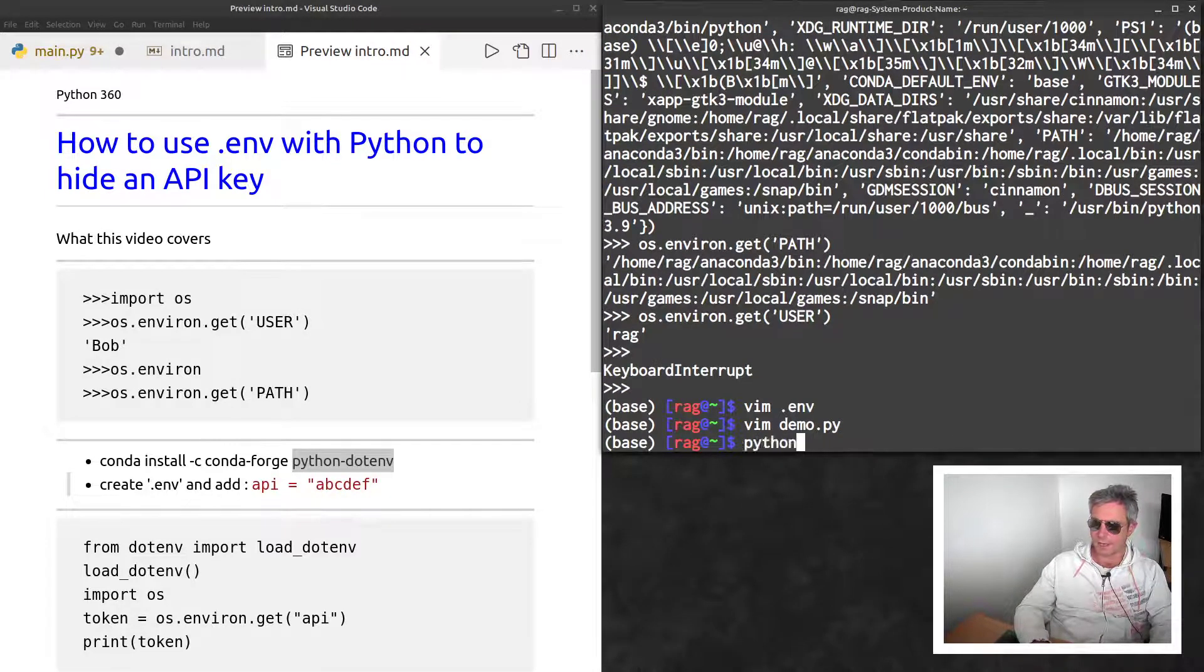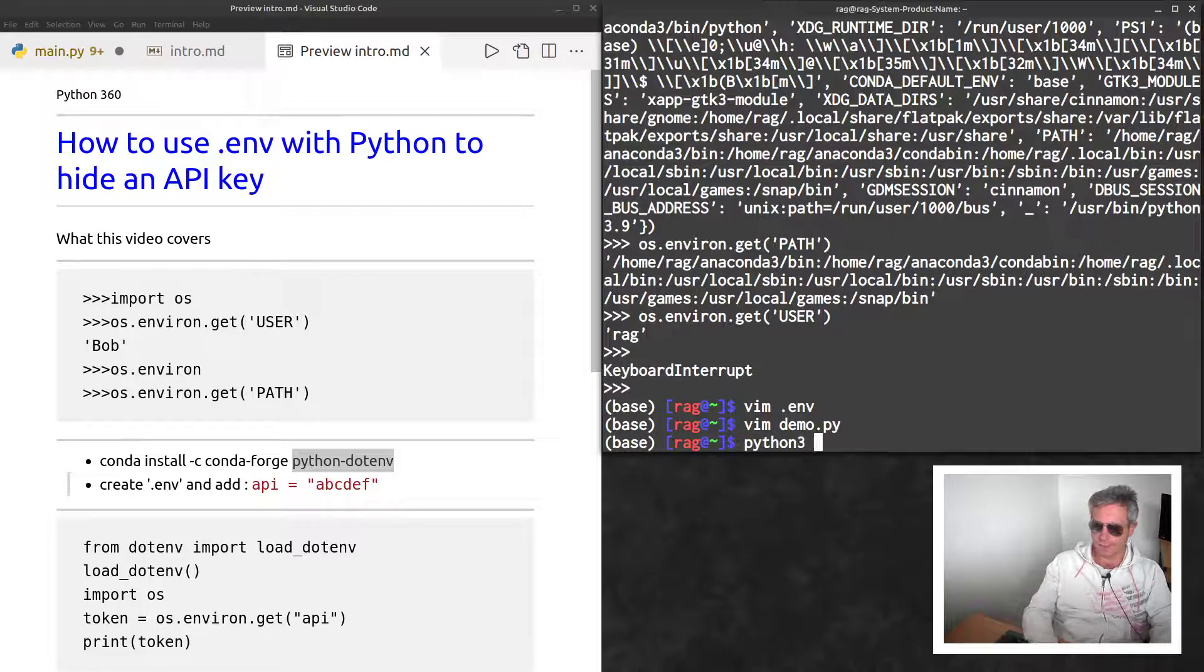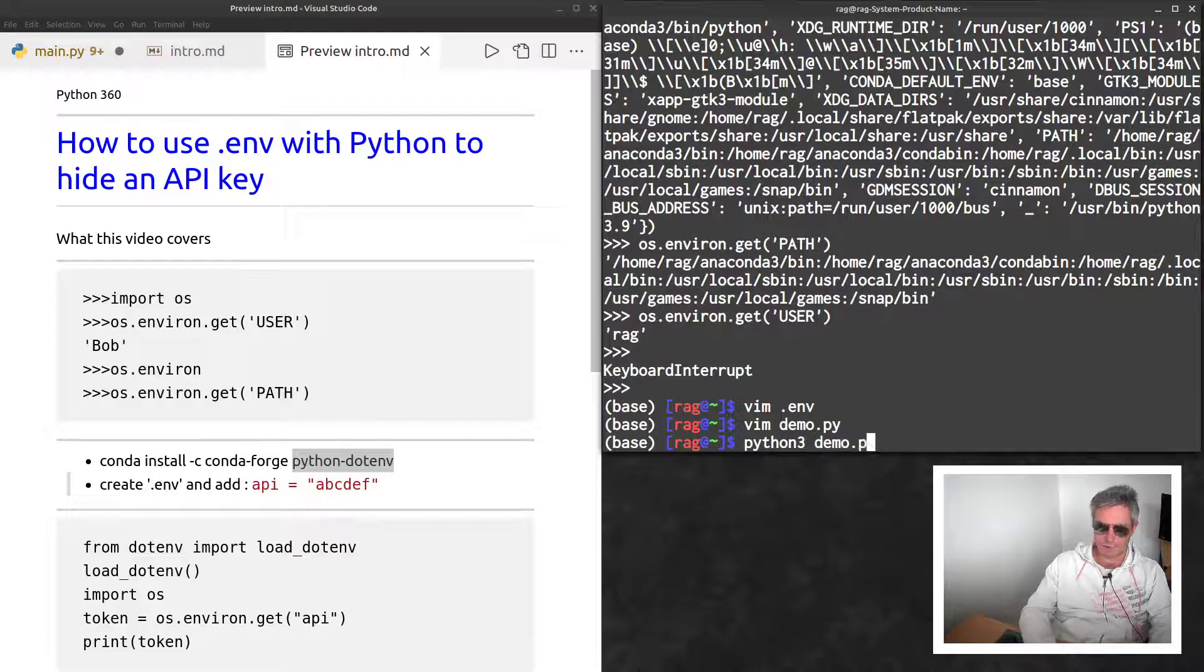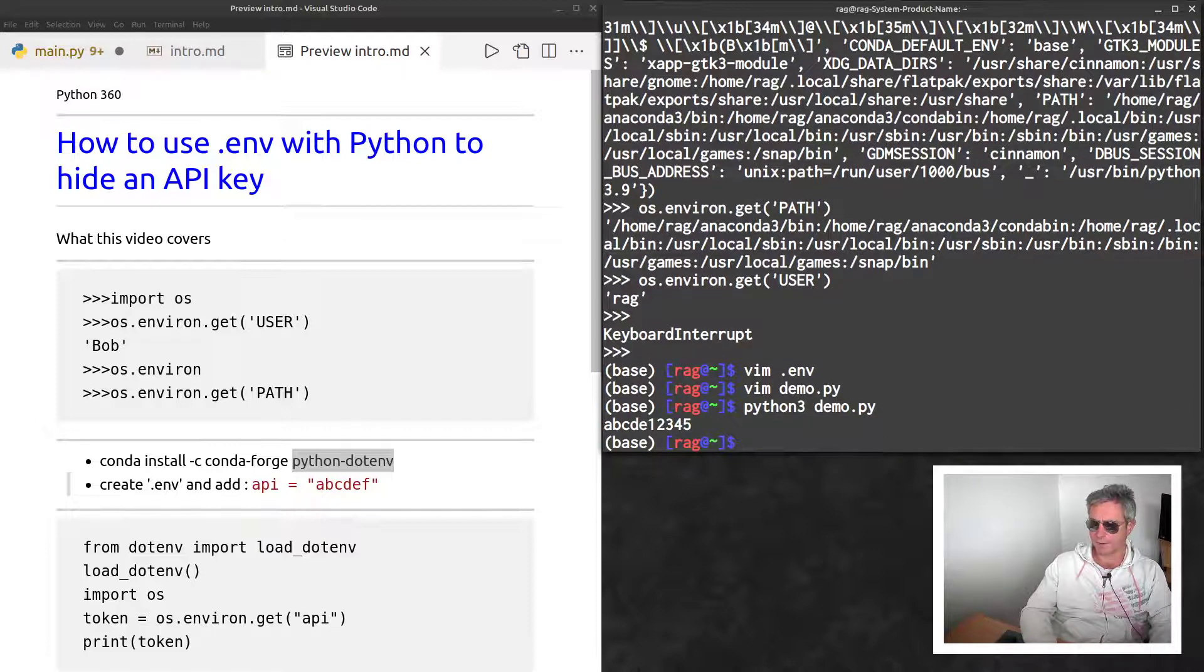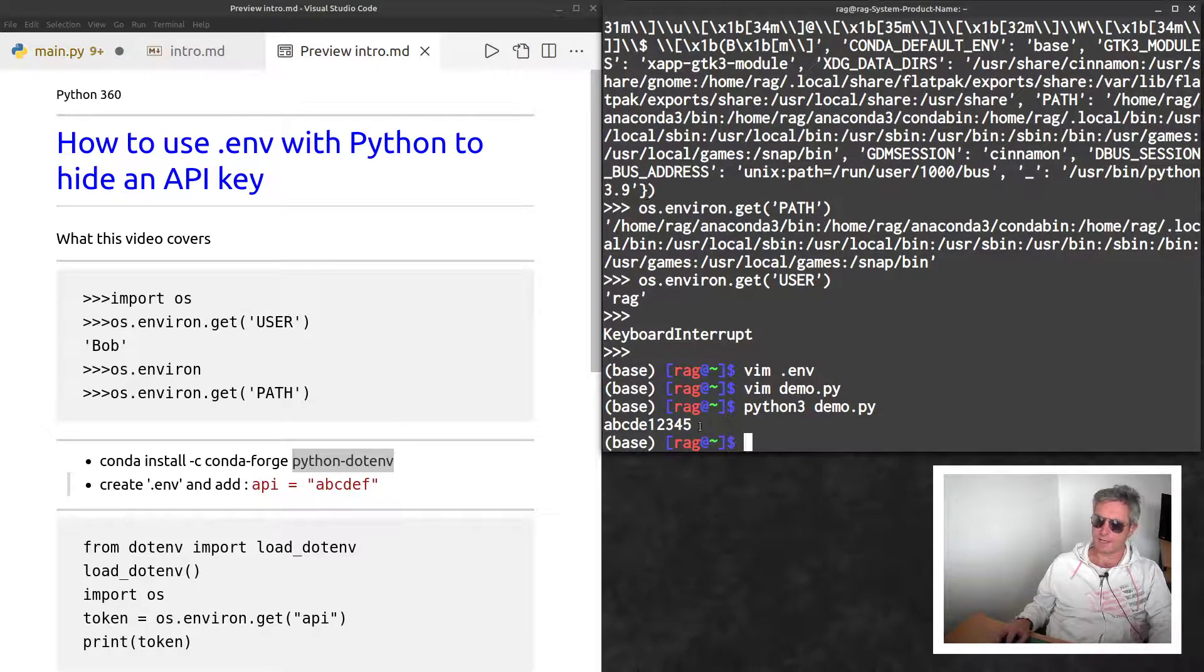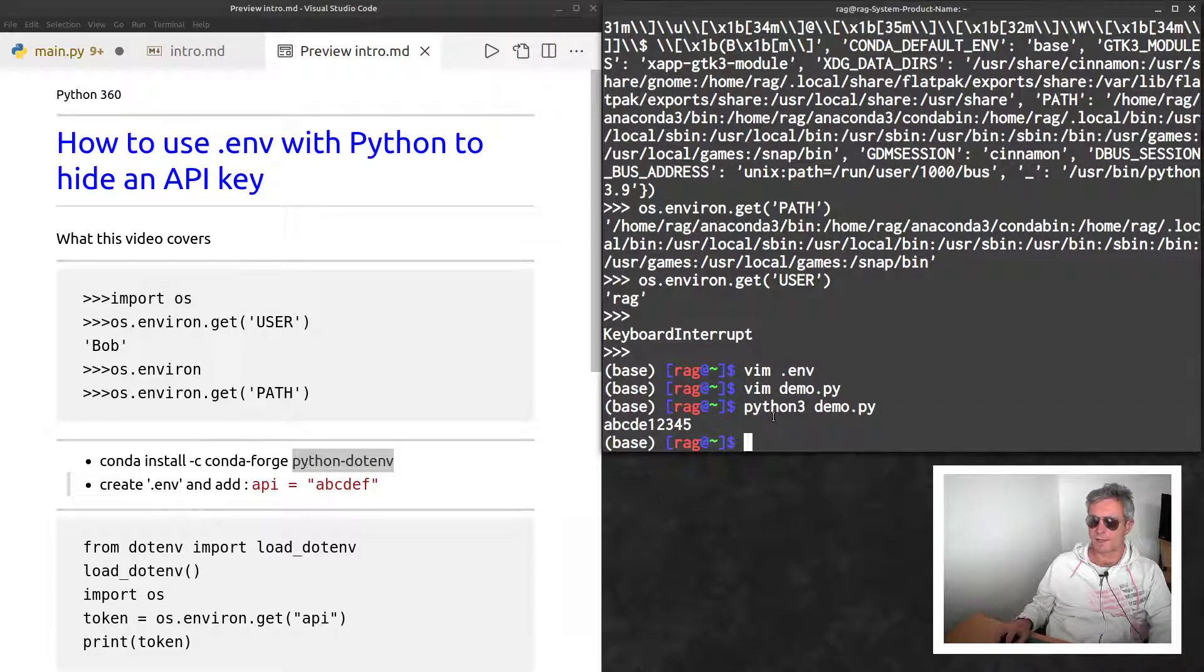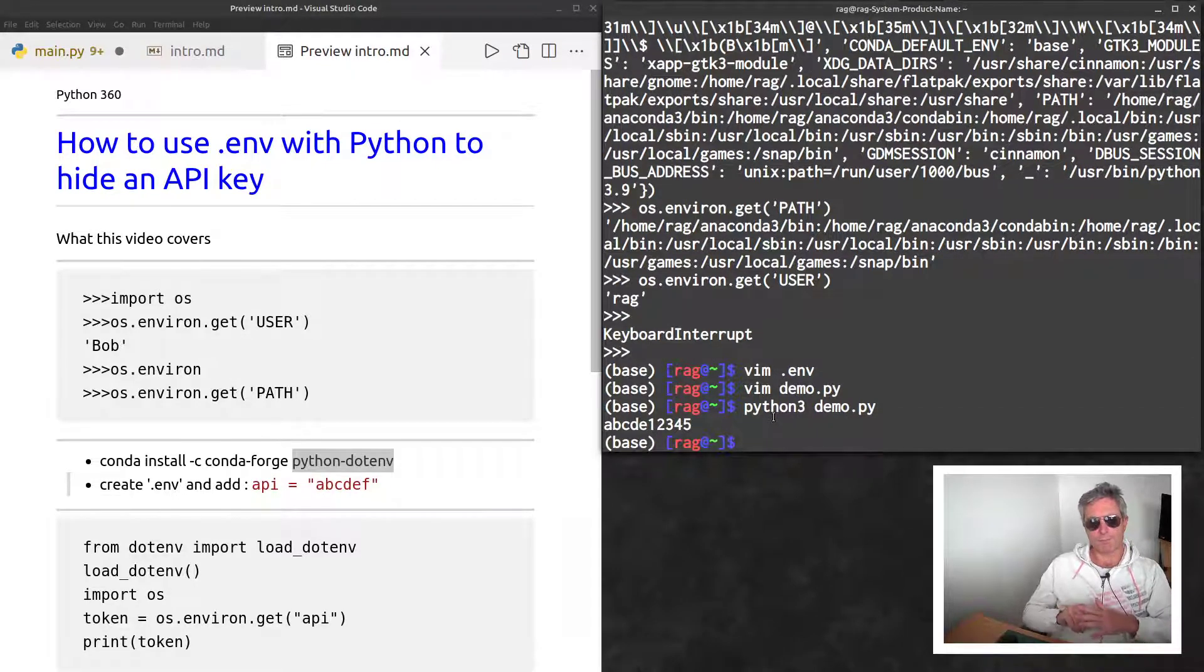One thing to remember is just use python3. If you don't, it might say module not found. And there we see abcd12345.